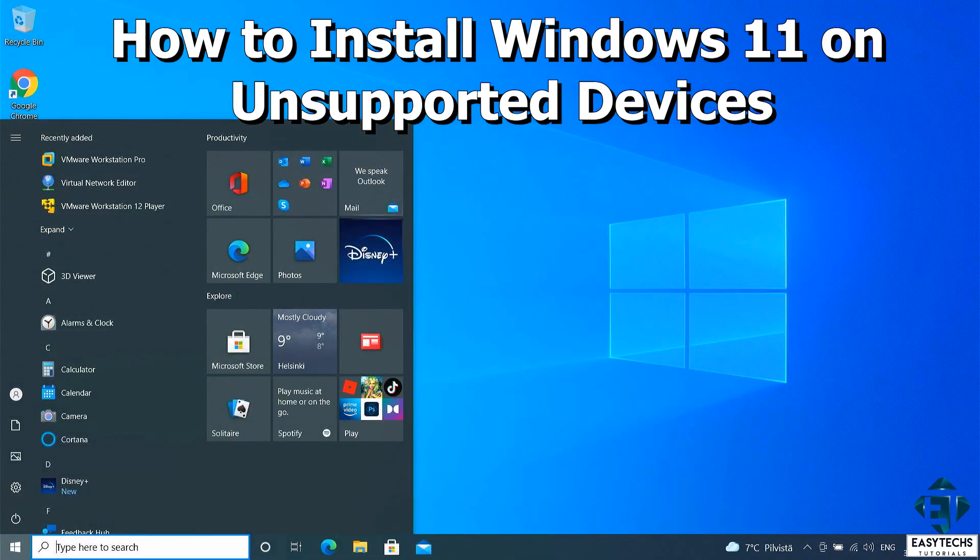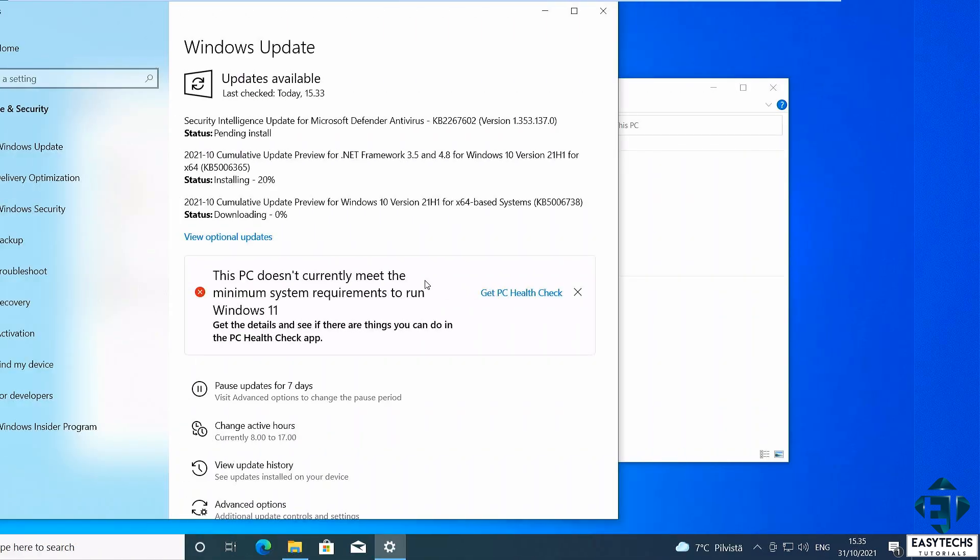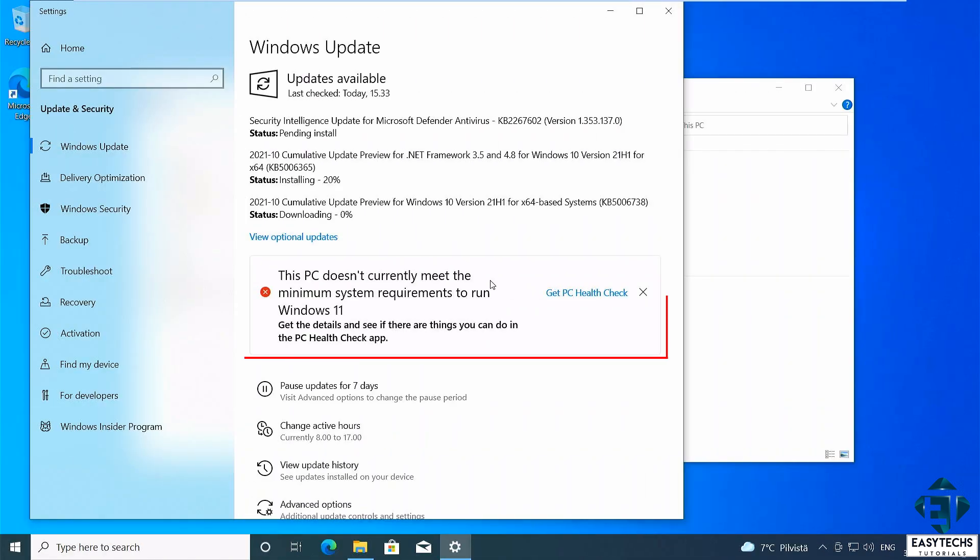Hi guys, this is Jude from EasyTex. In this tutorial, I'll be demonstrating what I found to be the easiest way to install Windows 11 on a device that does not meet the minimum system requirements for running Windows 11 as intended by Microsoft.